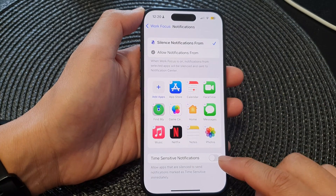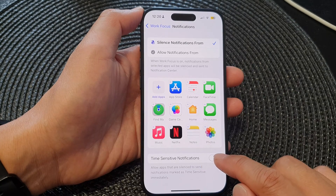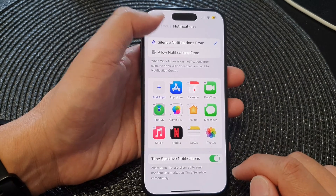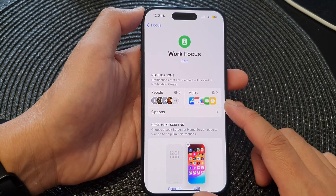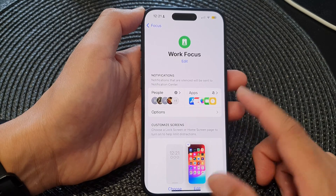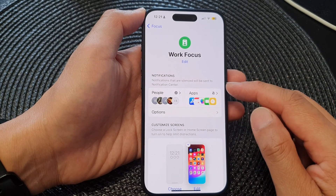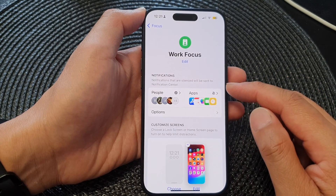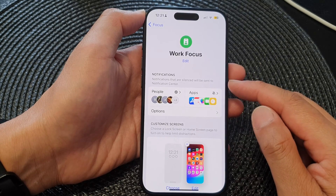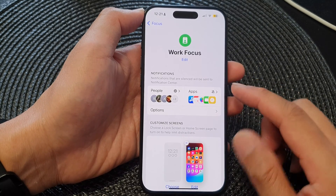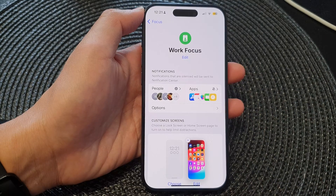You can also choose to turn on or turn off Time Sensitive notifications. That's how you can customize how notifications are sent to a Focus or how they are silenced on the iPhone 15 series.